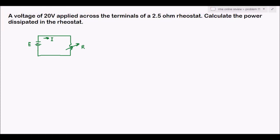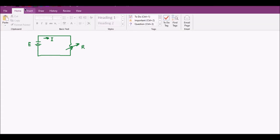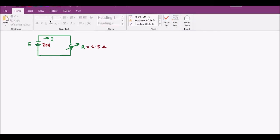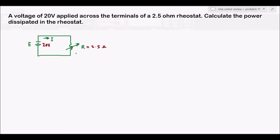The voltage in this circuit is 20 volts and R equals 2.5 ohms. The problem asks us to calculate the power dissipated or consumed by the 2.5 ohm rheostat — we need to find the power.